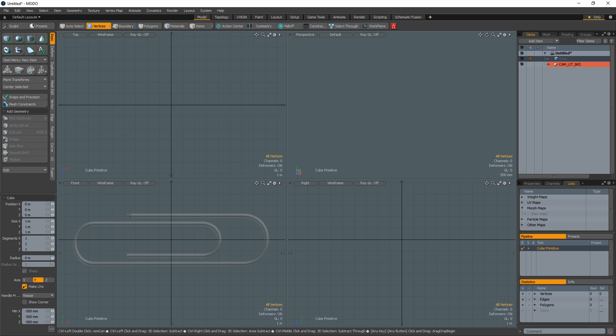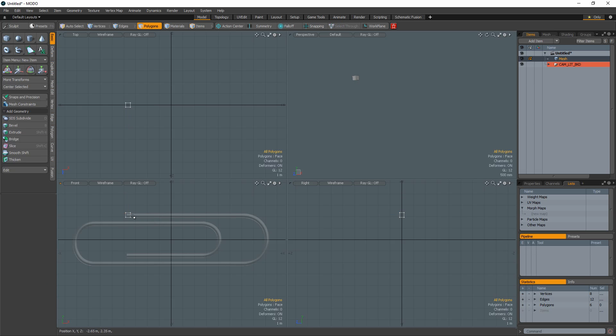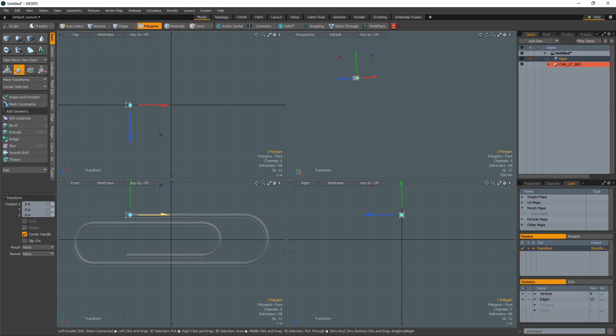Start by creating a cube at one end of the paperclip. Select a single quad polygon and move it to create the first straight portion of the clip.